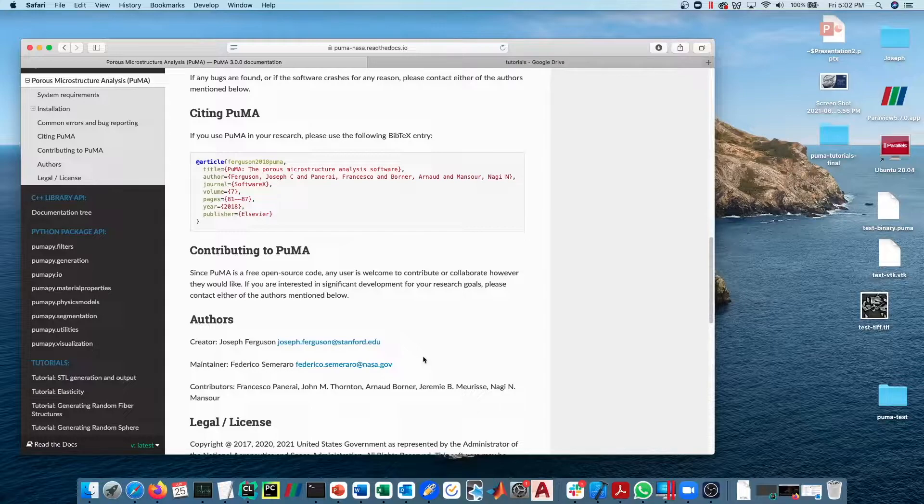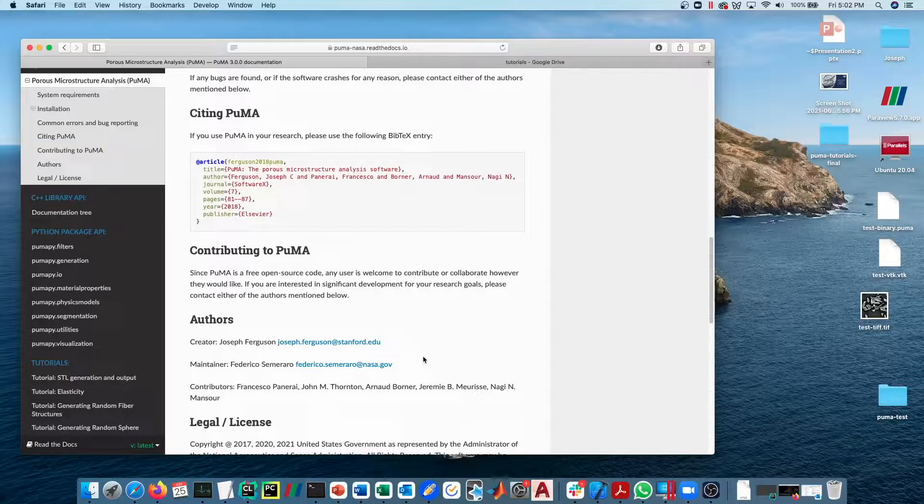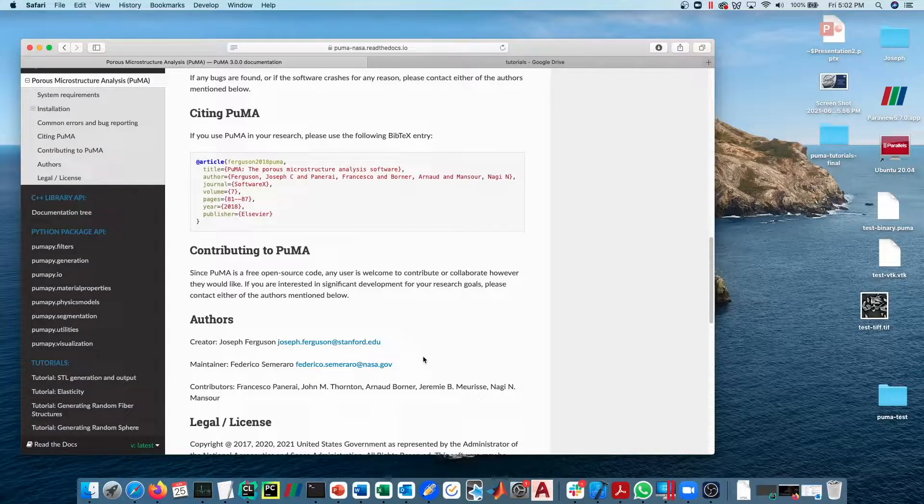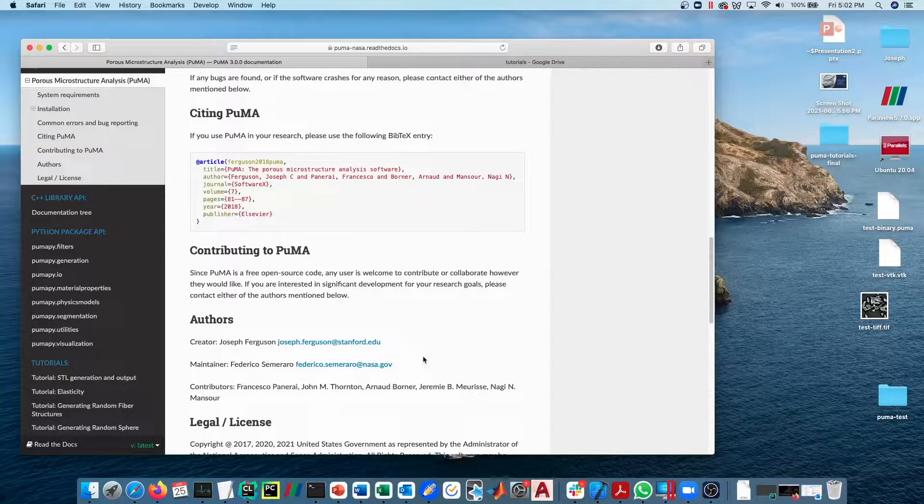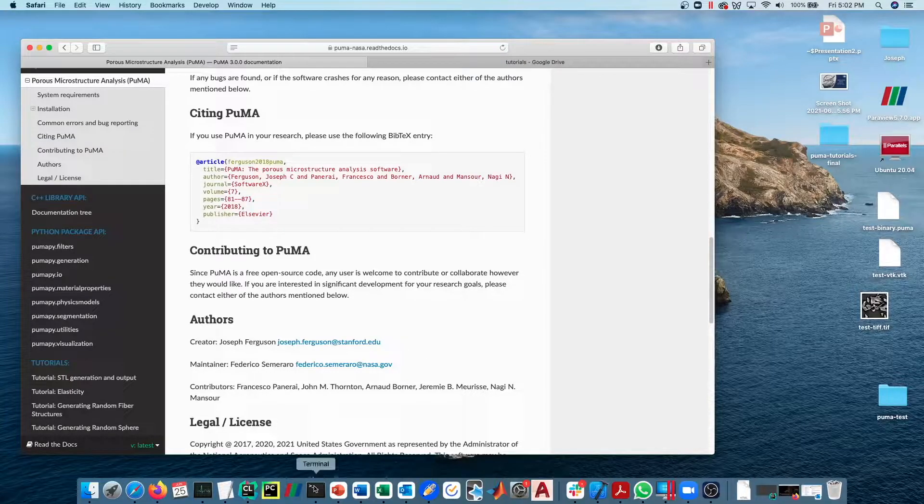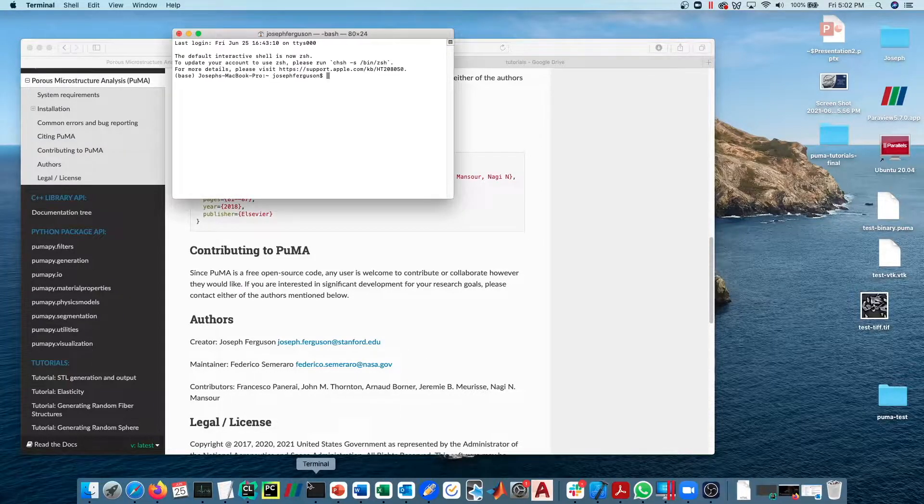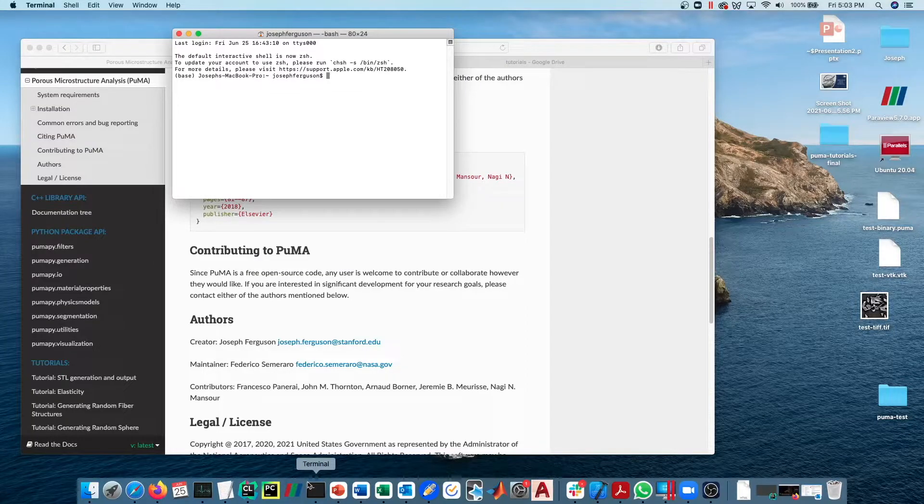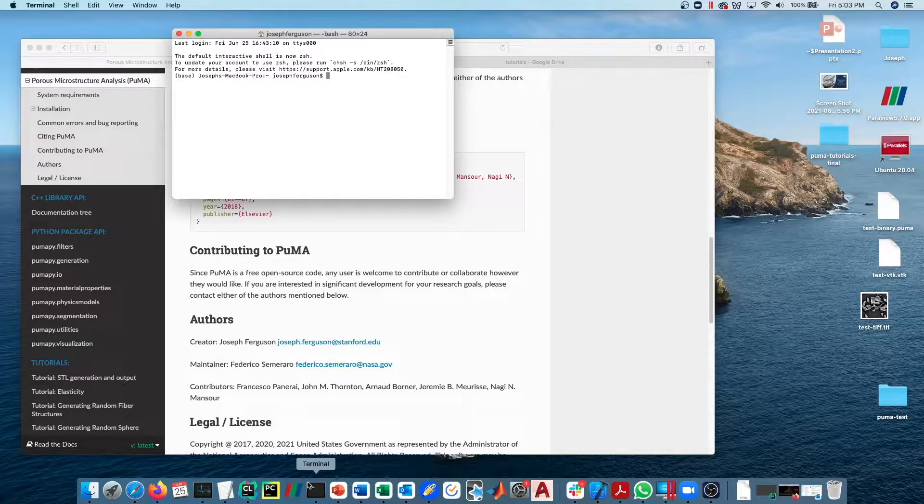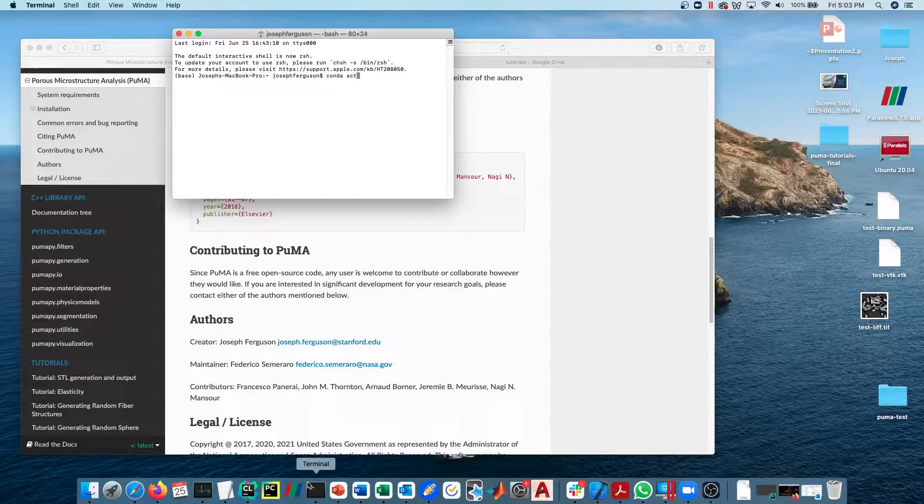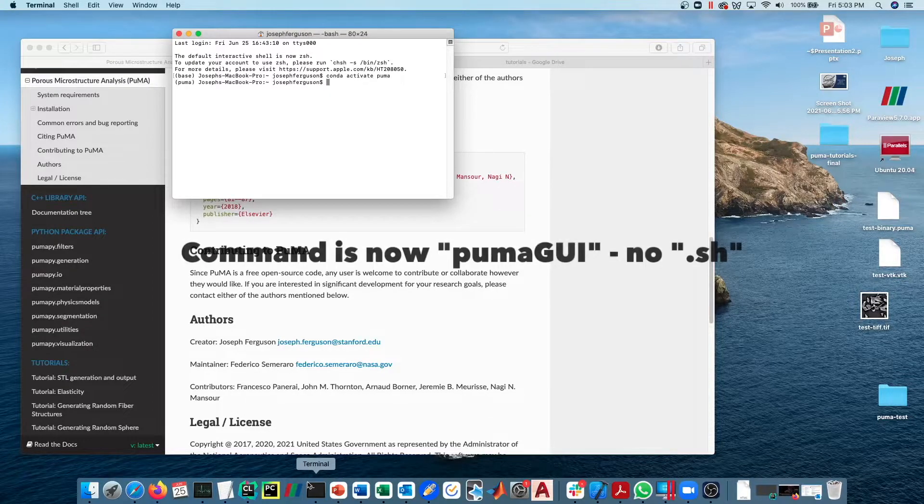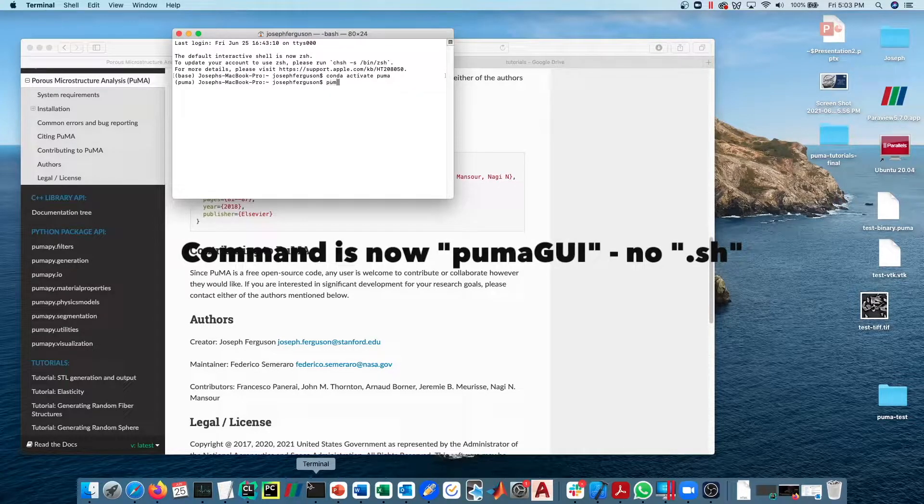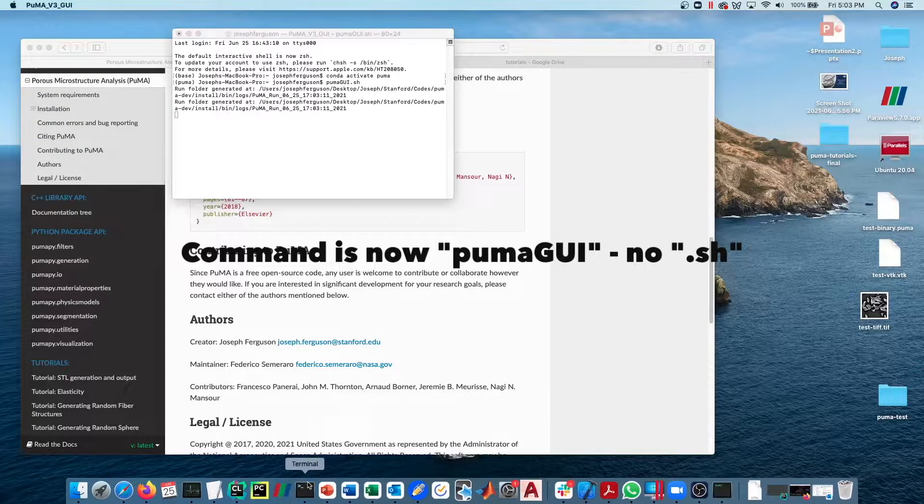Now for the continuum tortuosity, which is just a measure of how much a material resists diffusion, we can calculate this quite simply in the PUMA GUI. If you open up a terminal, type in conda activate PUMA and then type in PUMA GUI dot sh.